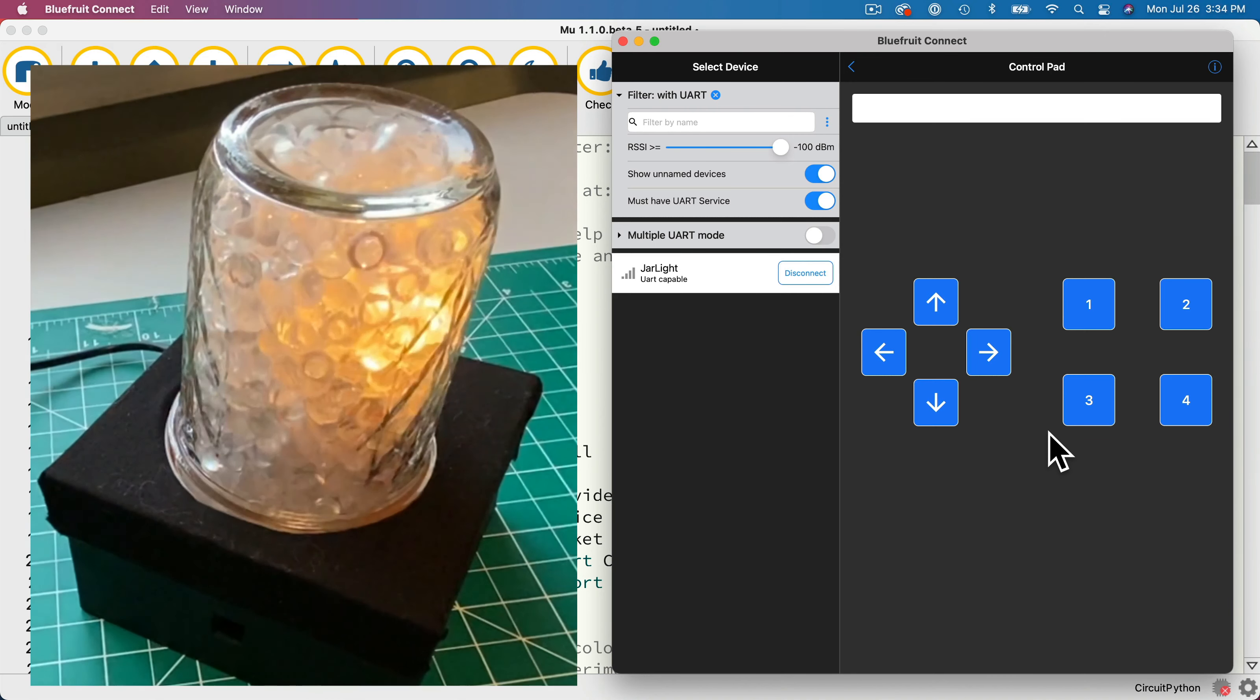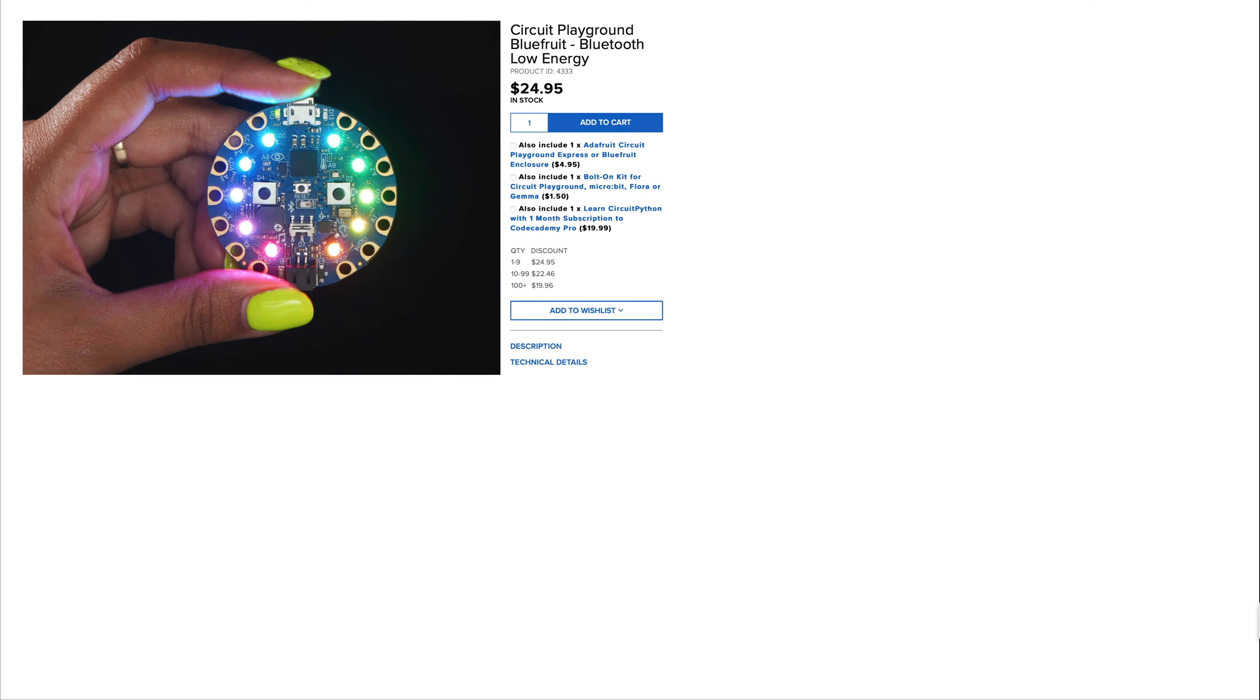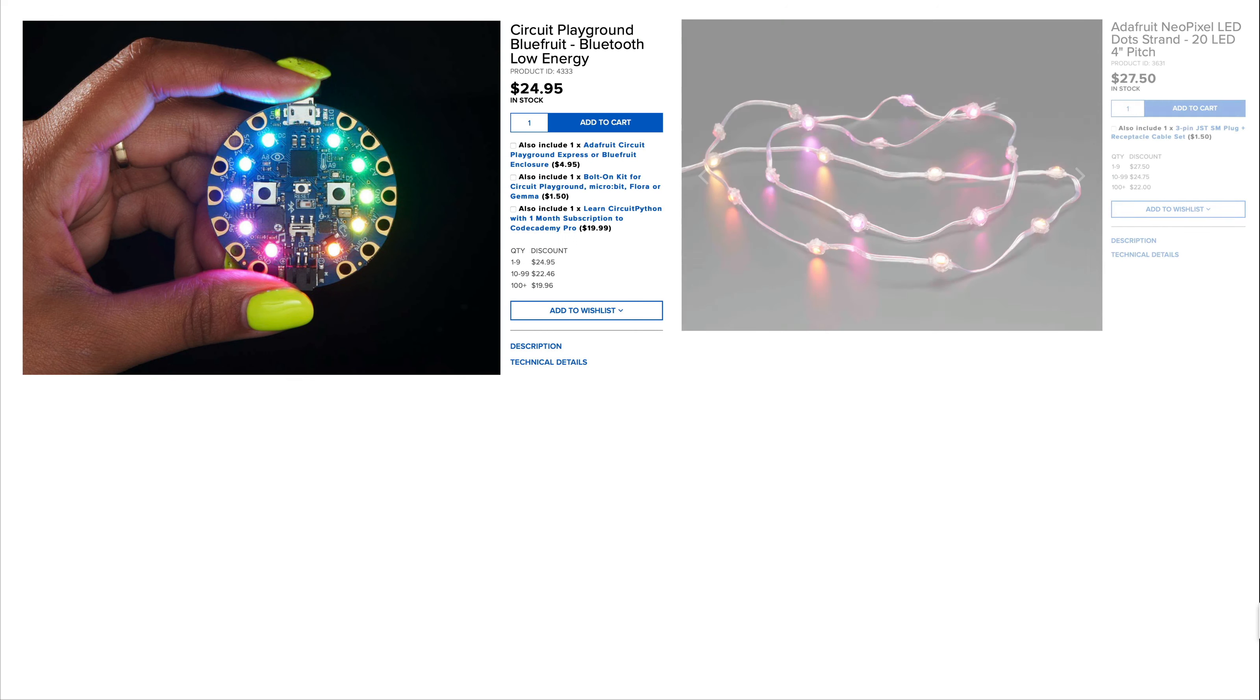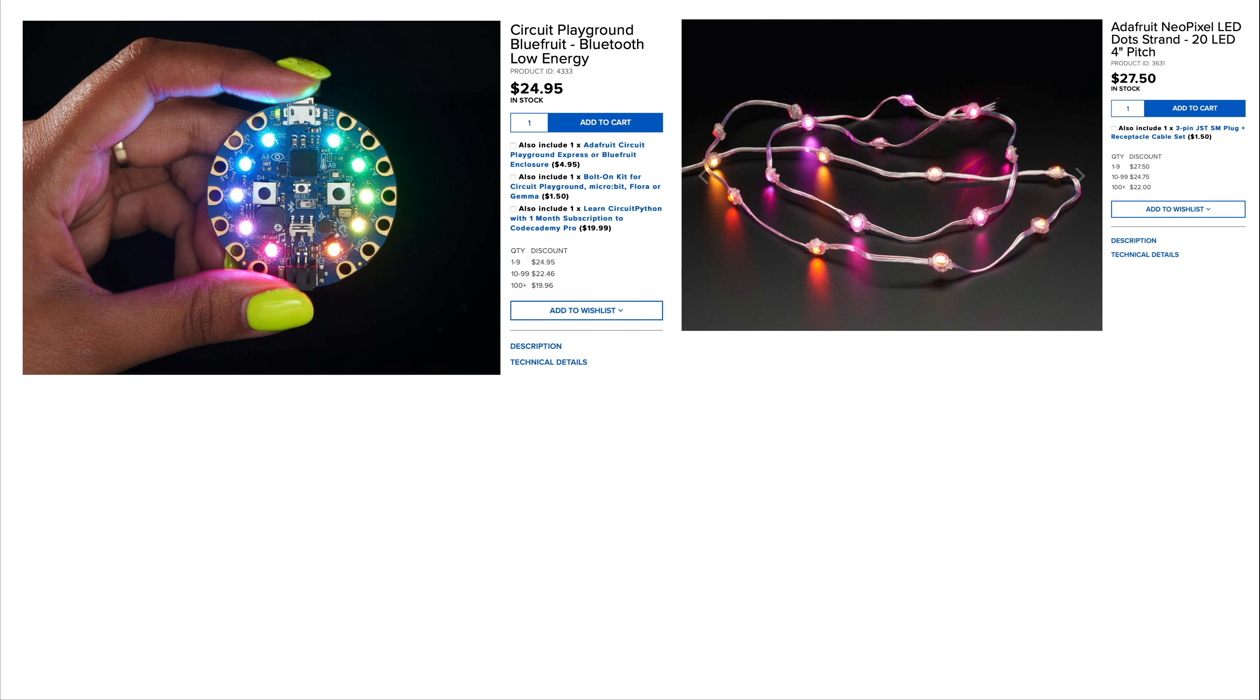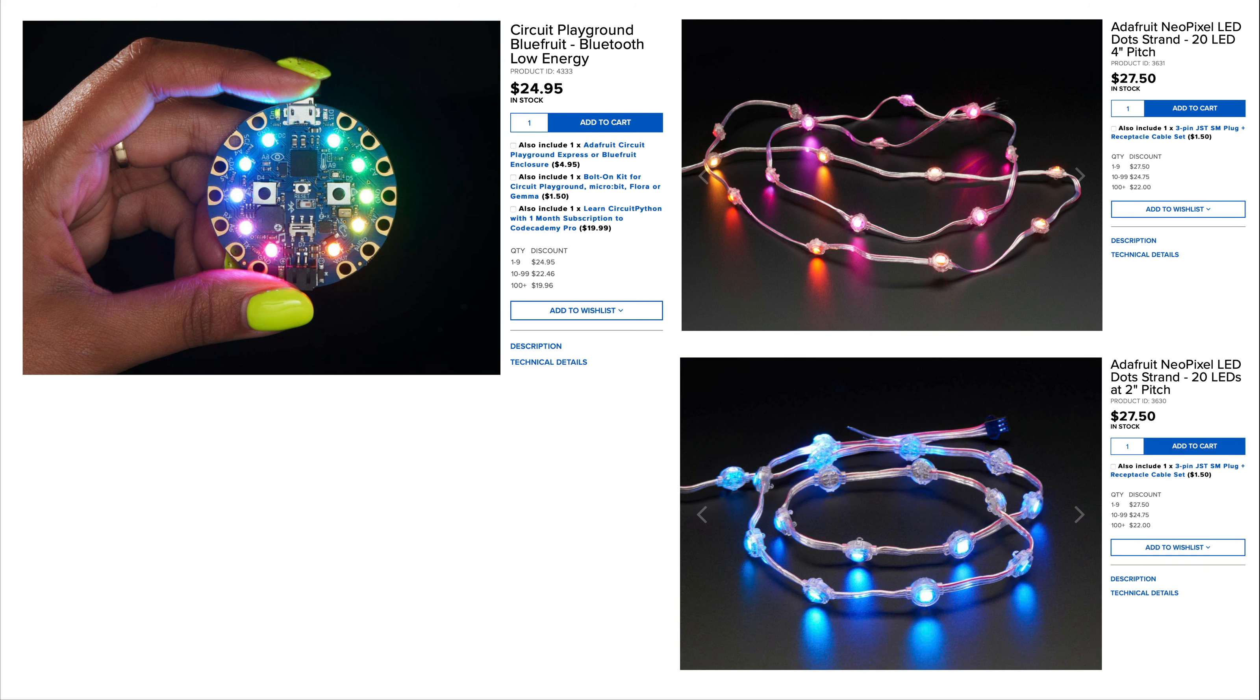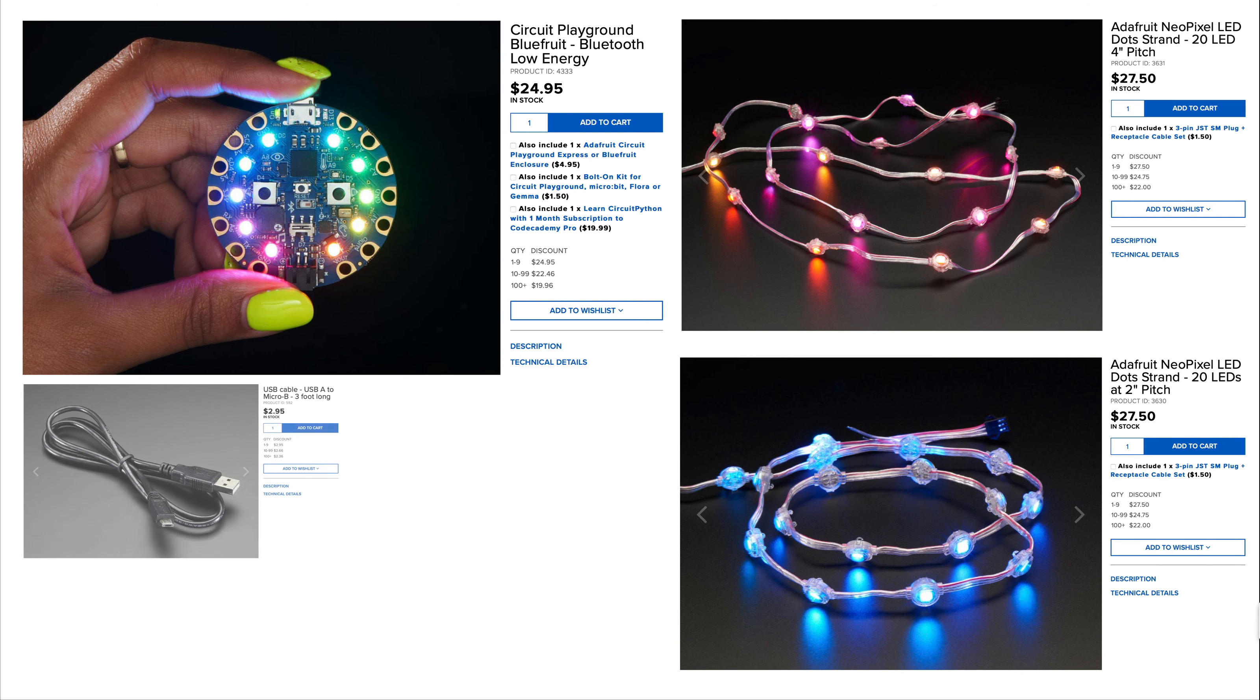Let's go ahead and build this. In terms of the equipment you'll need, I'll assume you've got a Circuit Playground Bluefruit or CPB, a NeoPixel strand with 4 inch or 2 inch pitch. I'm using 2 inch pitch where the lights are 2 inches apart, which looks really good inside mason jars.